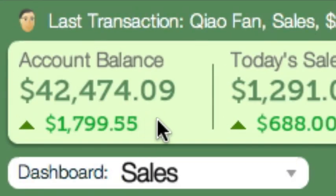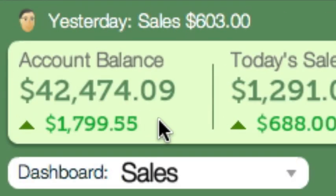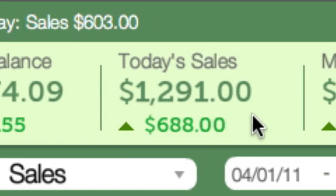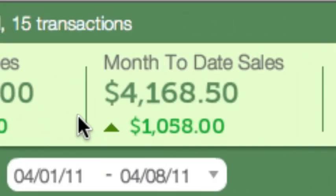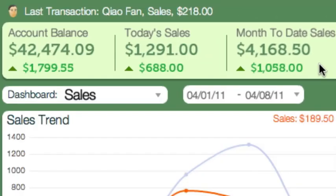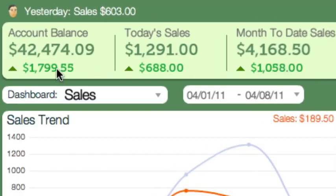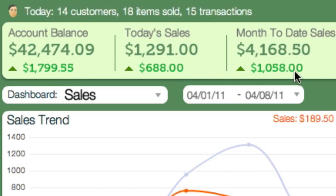Patlar also shows current summary statistics at the top: your PayPal account balance, today's sales, and sales to date for this month — all automatically compared with the last period. These are superb indicators for the business.